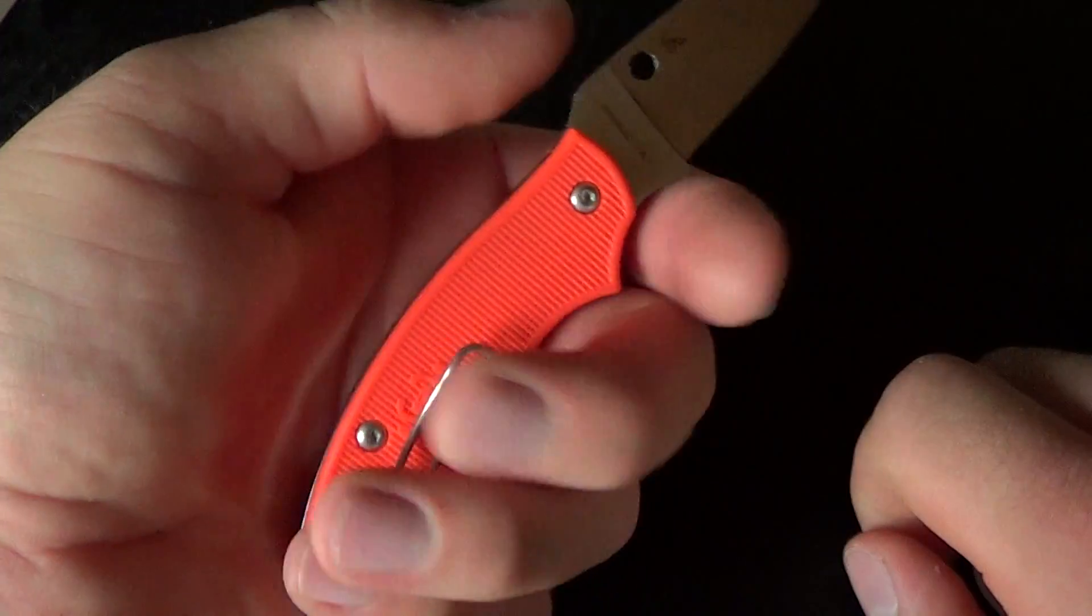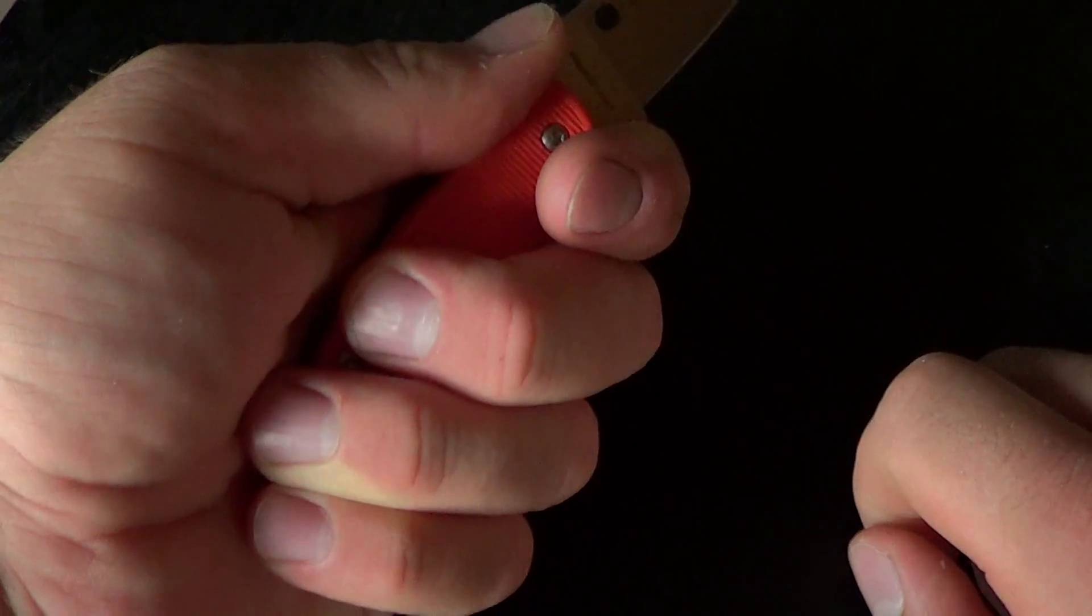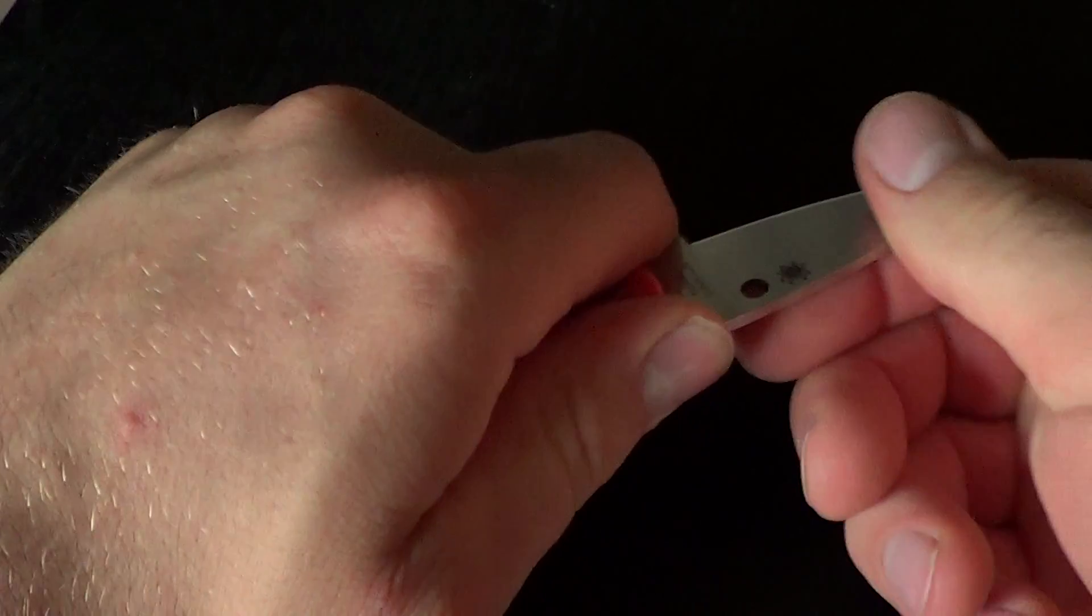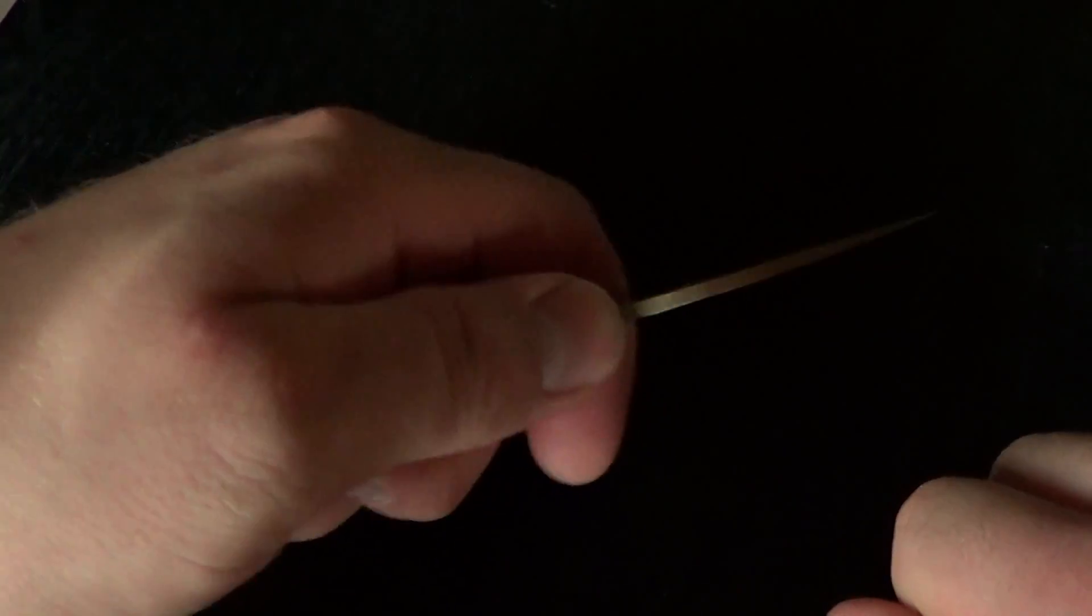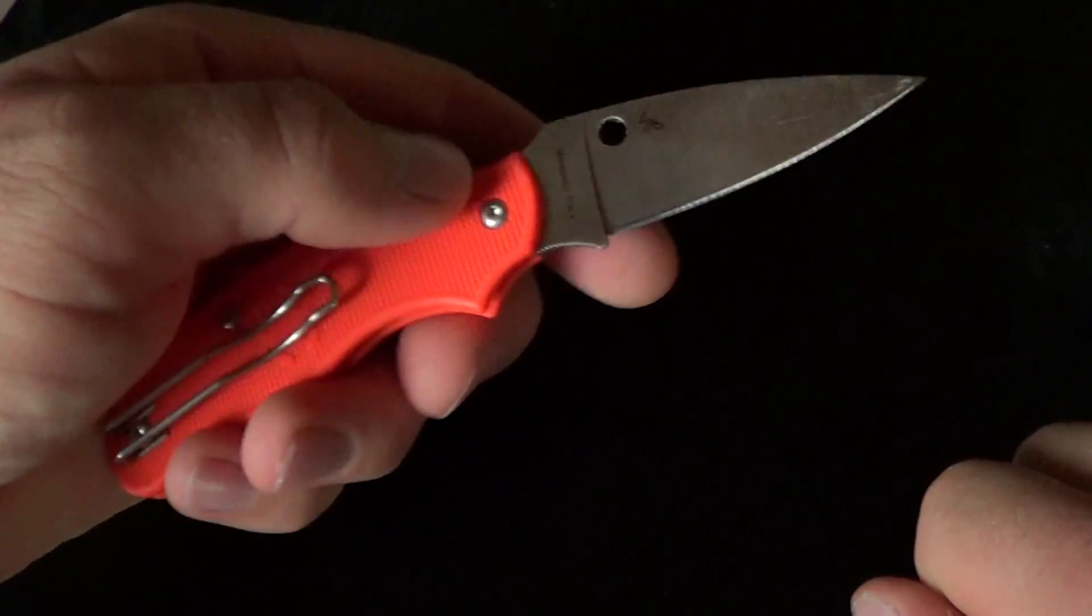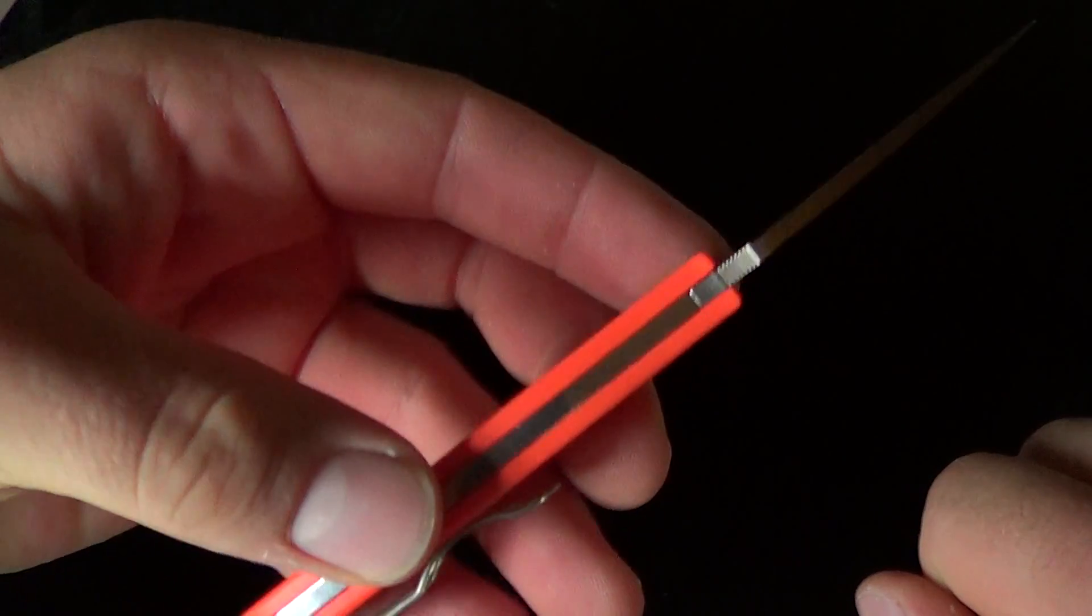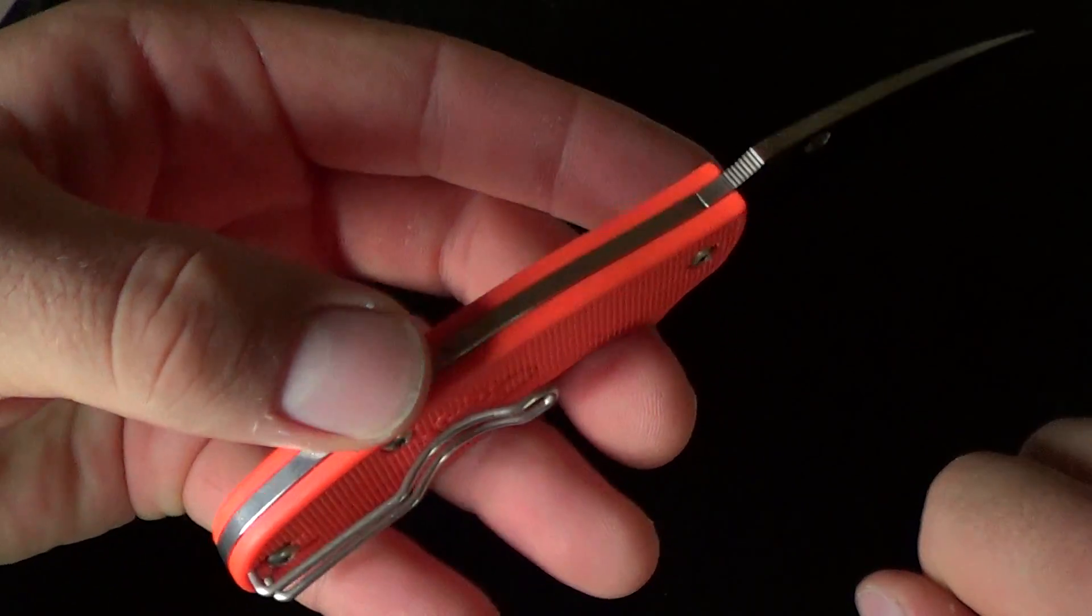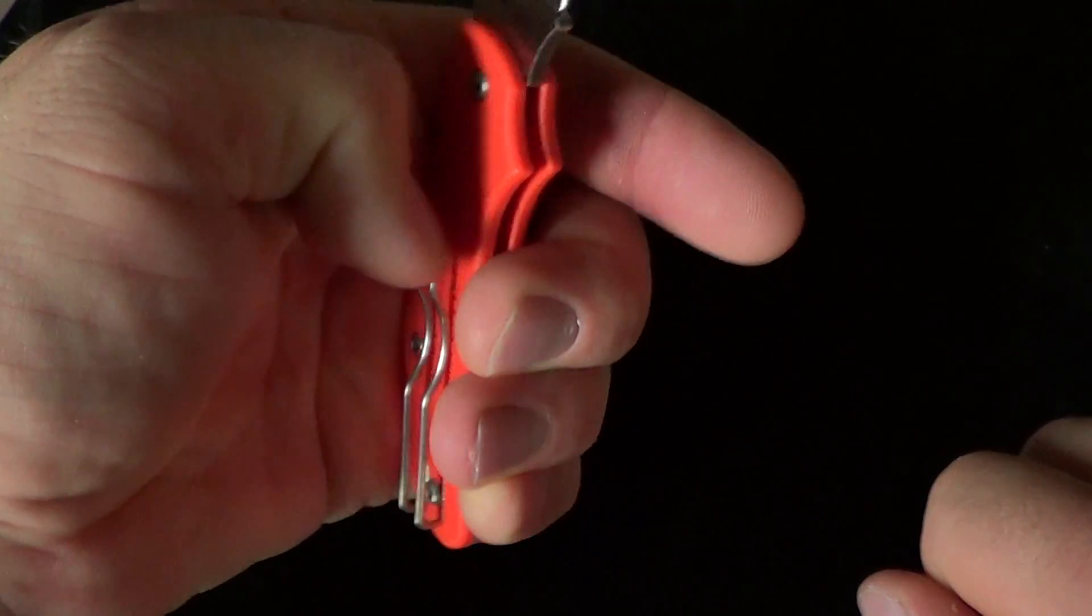Probably part of the design is to have your finger in the choil so that even if it closed, it's not going to go anywhere. And it feels pretty robust, really, for a slip joint wire clip. I happen to like it on these lighter designs.